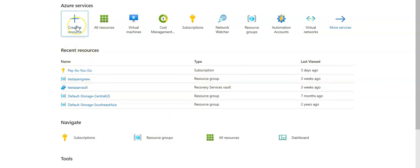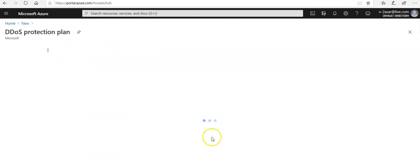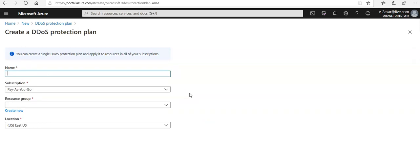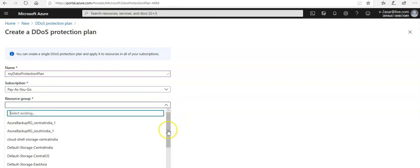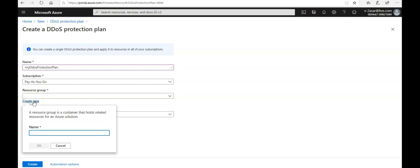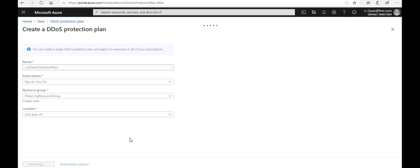To create a DDoS protection plan, click on 'Create a resource' and in the search box type 'DDoS'. Click on 'DDoS protection plan', then click 'Create'. Name your plan 'myDDoSprotectionplan', select your subscription, create a new resource group named 'my resource group', set the location to East US, and click 'Create'.